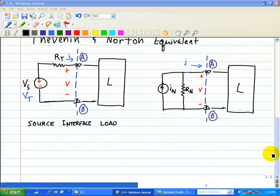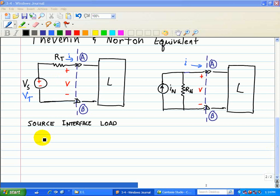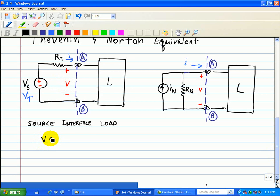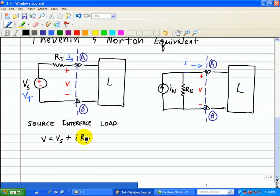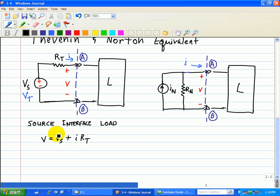Now let's analyze these two circuits in terms of IV characteristics. For V in the Thevenin equivalent, using KVL, we have V equal to VS plus the voltage drop due to the current through the Thevenin resistor. That gives us the current relationship using KVL for the Thevenin equivalent circuit.